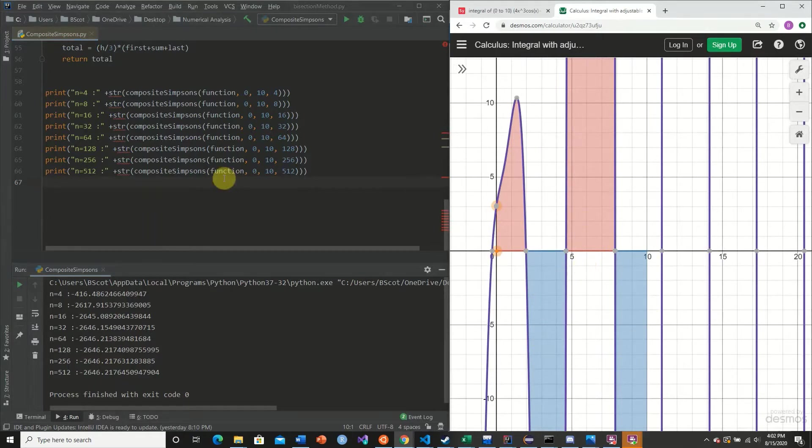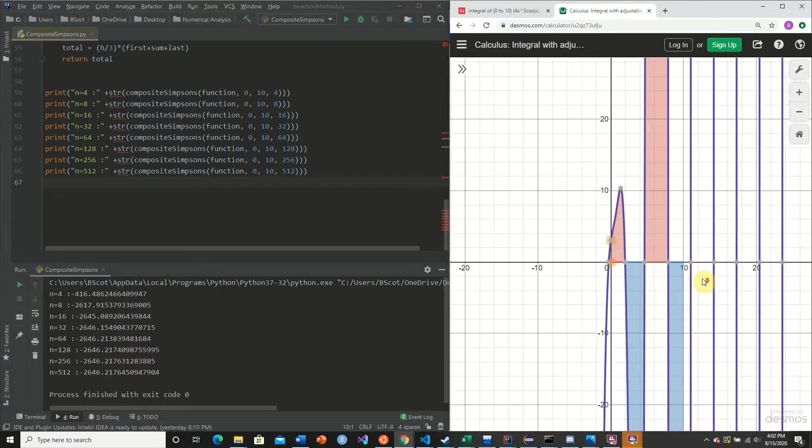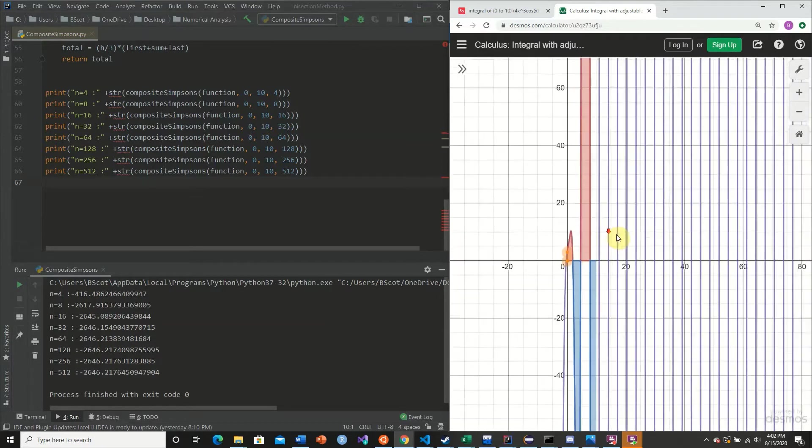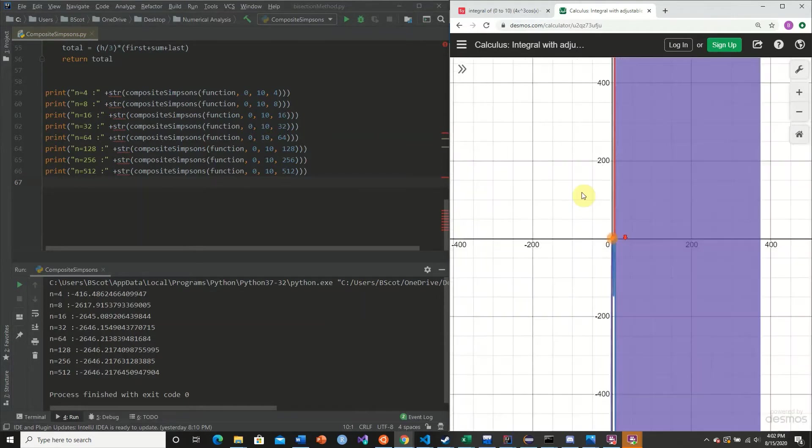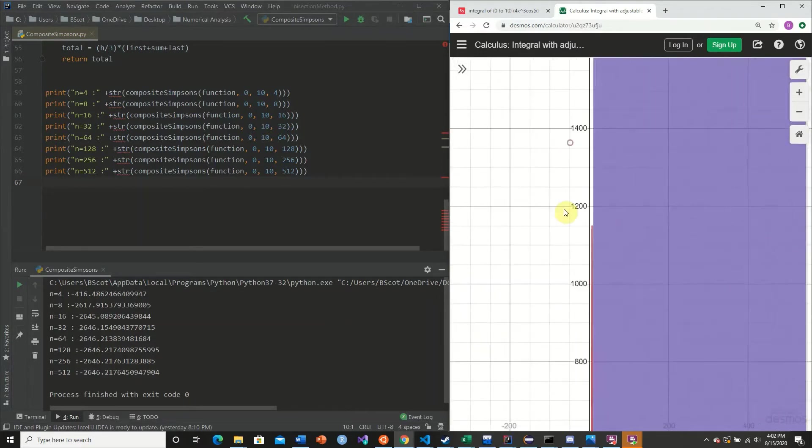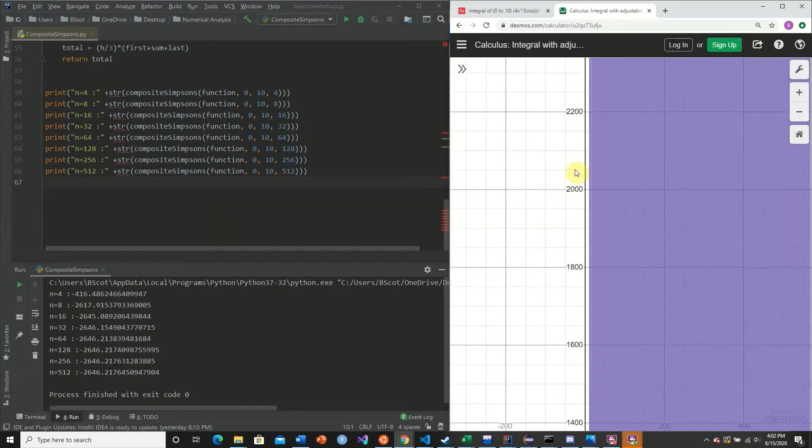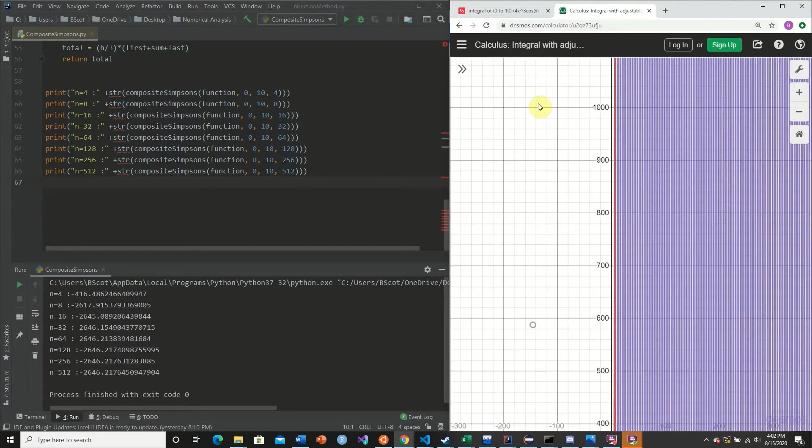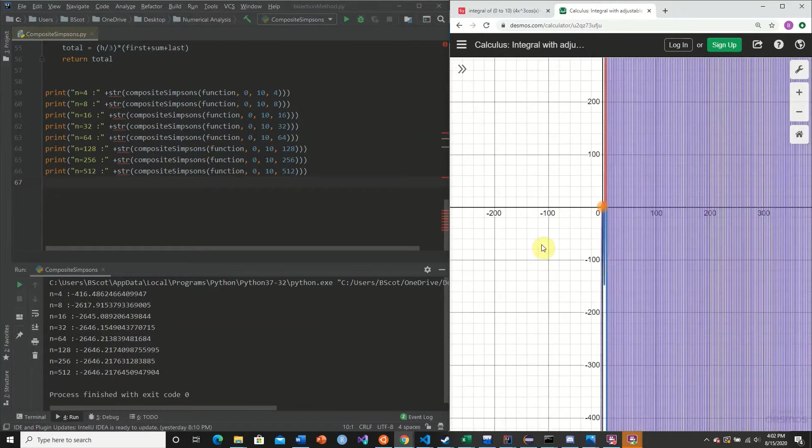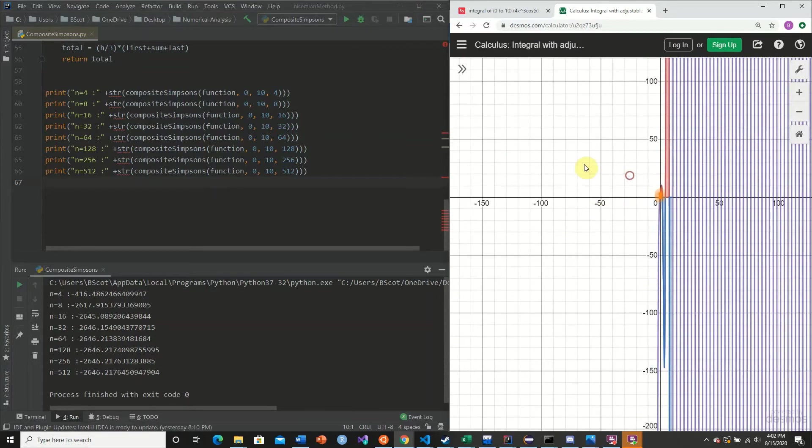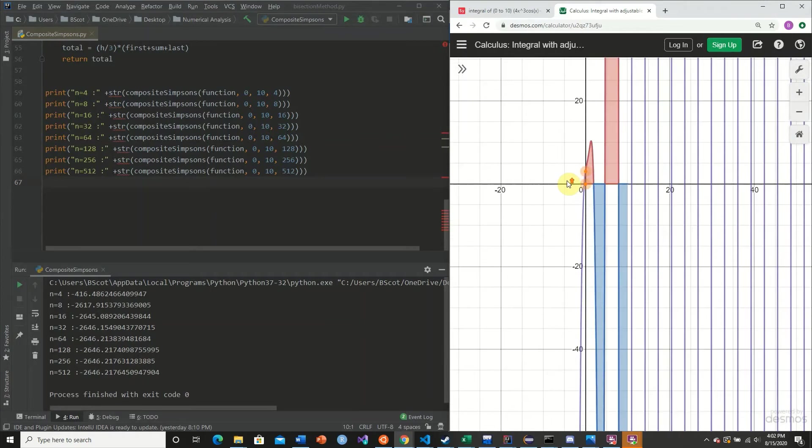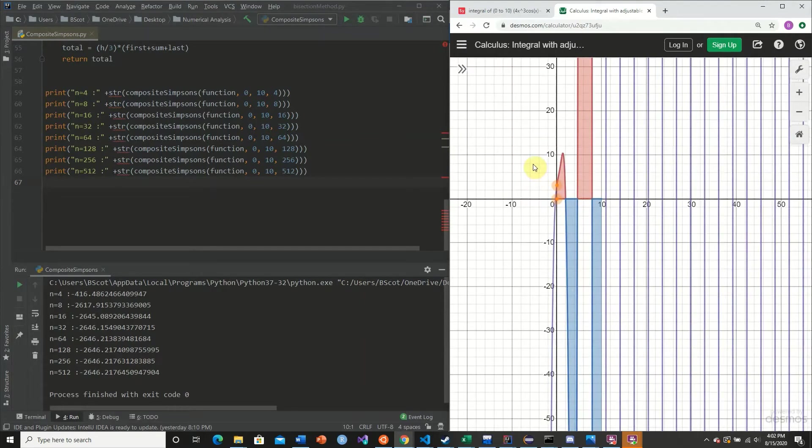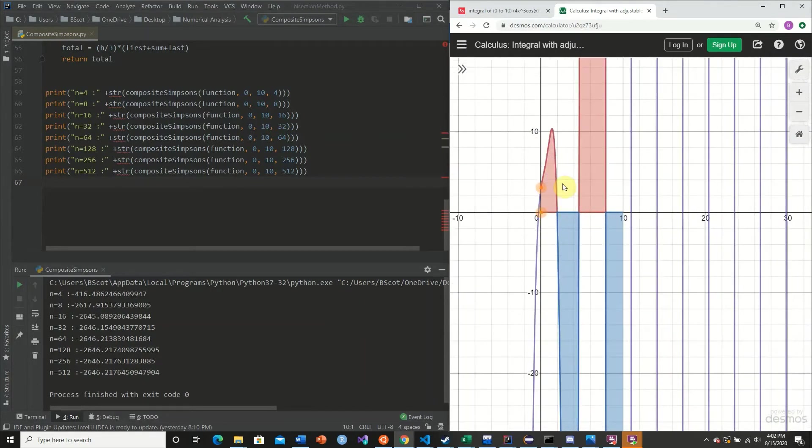And so if we were to actually increase this, we would probably have to increase our n value as well. And we can see why. And it's extremely oscillatory, and it spans an extremely high distance. And so what we can do here is we can actually break this down into multiple composite Simpson's rules.